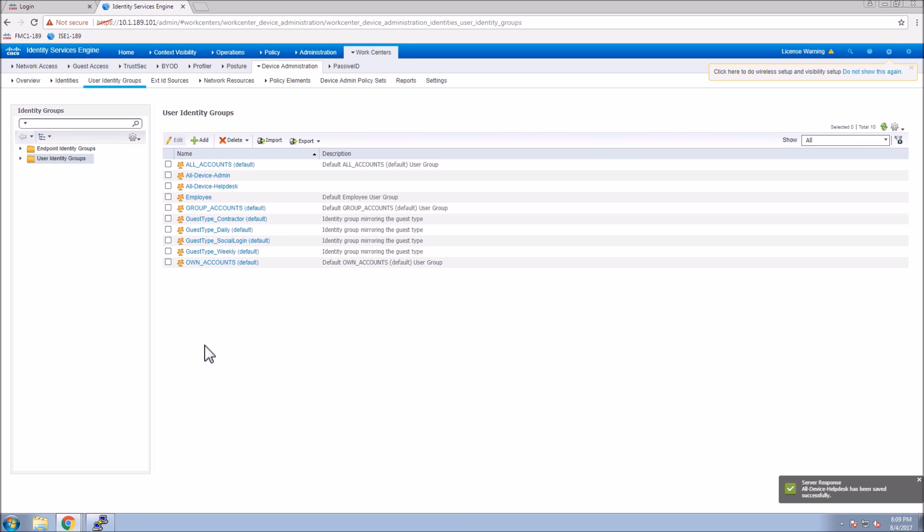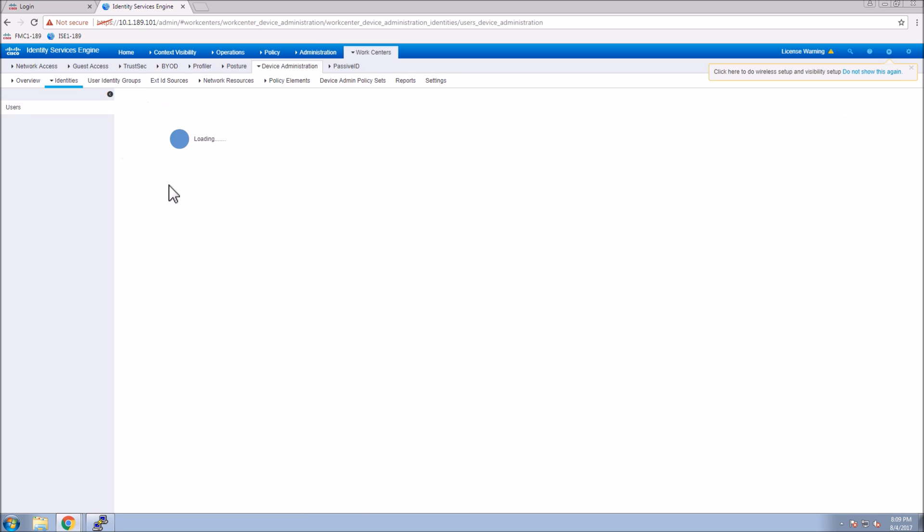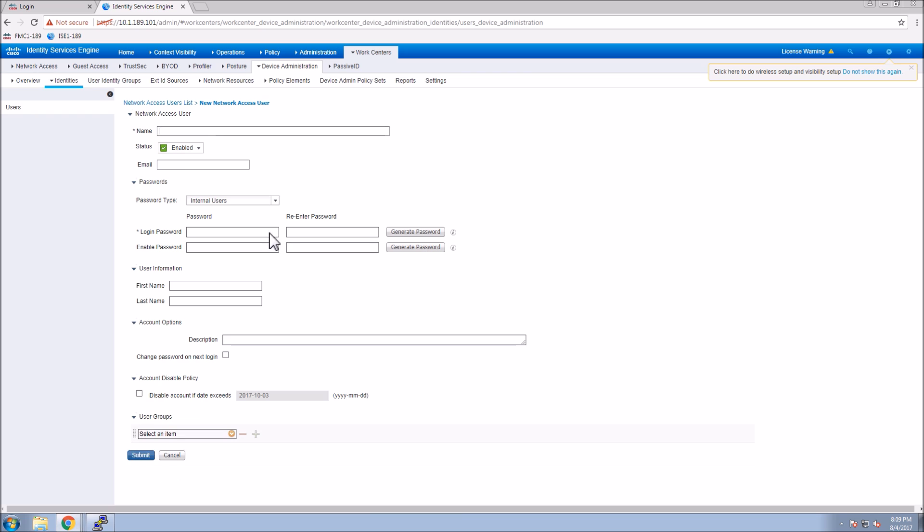Now we've got the groups created. We're going to quickly jump over and create the users and assign those users to those groups. We're going to use local authentication in this case. We'll do the all device admin user first and then create the help desk user, giving them a login password, enable password, and selecting the group itself with first name, last name, and maybe an email address.